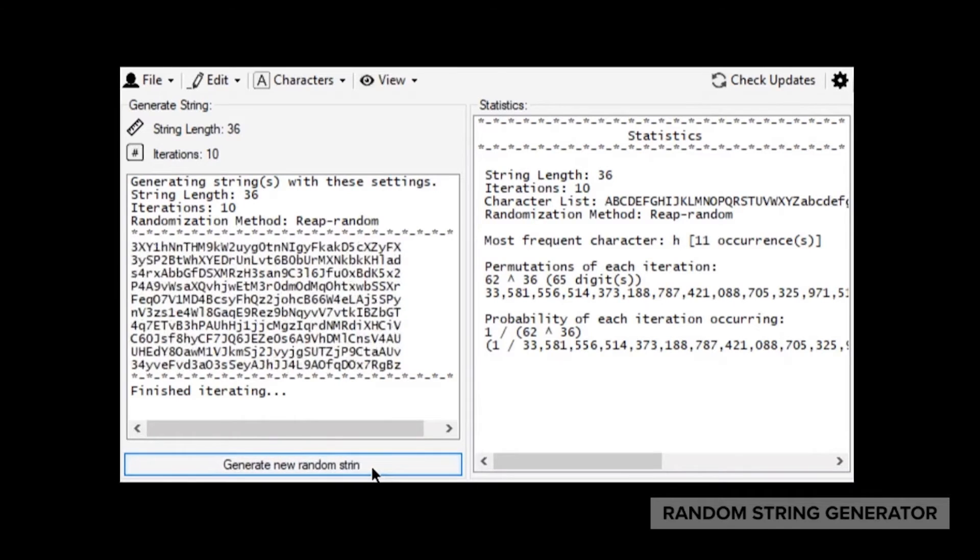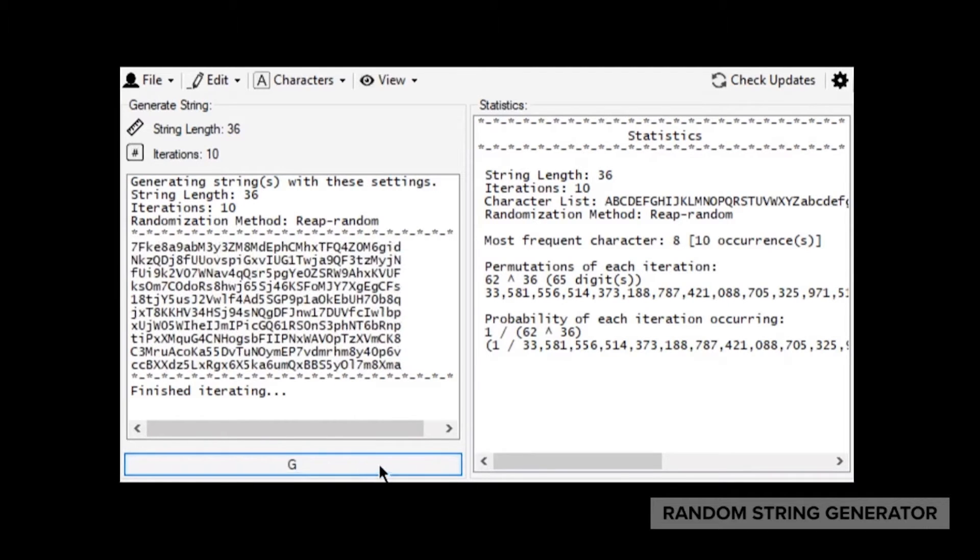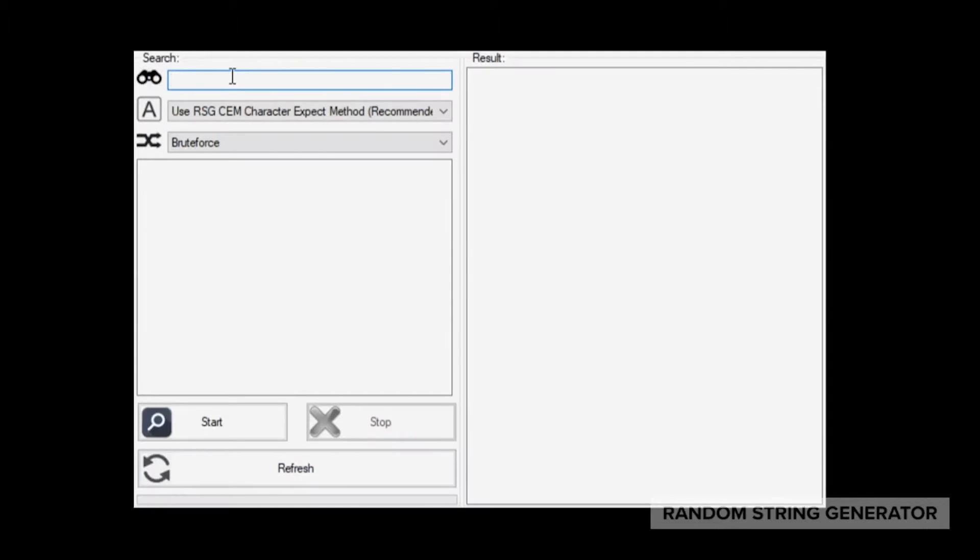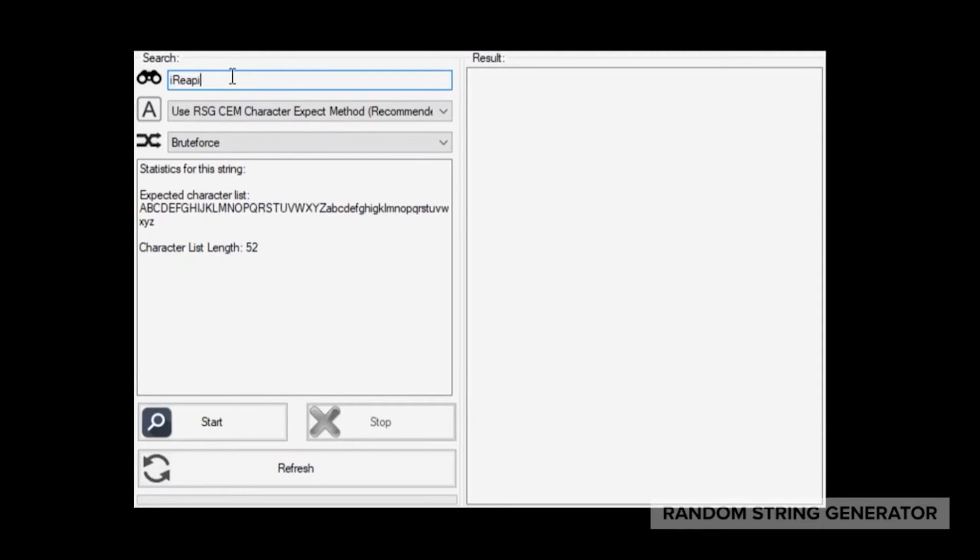Which can be useful for measuring entropy. You can also brute force any string you want within the program, and in real time see how long it would take to complete.